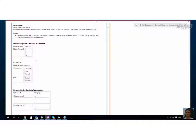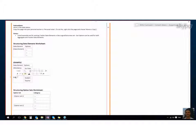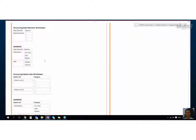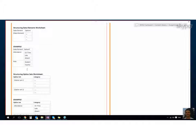We have two data elements, one is attendance and one is role, and we are actually using these in tracker event tracker. It's important to note that you can use option sets in tracker or in aggregate or routine data entry, so they're very flexible.